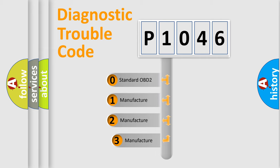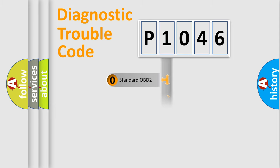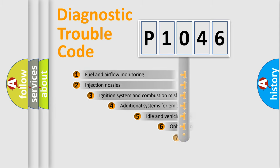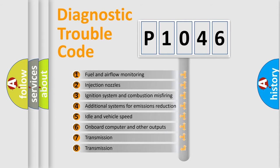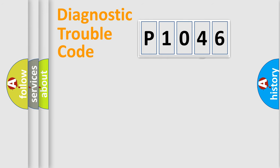If the second character is expressed as zero, it is a standardized error. In the case of numbers 1, 2, or 3, it is a manufacturer-specific error. The third character specifies a subset of errors. The distribution shown is valid only for the standardized DTC code.